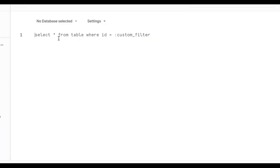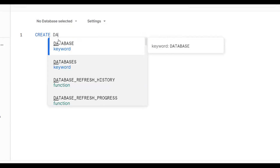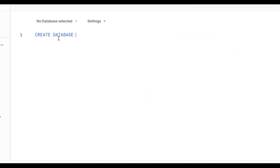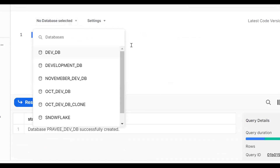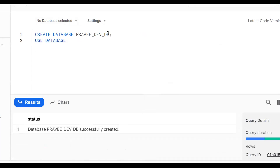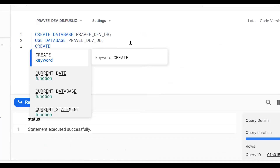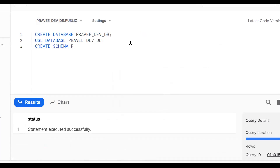This is the Snowsight UI. First, create a development database: CREATE DATABASE pravin_dev_db. The database has been created. We can also run USE DATABASE pravin_dev_db. In a similar fashion, create a schema: CREATE SCHEMA pravin_dev_schema.